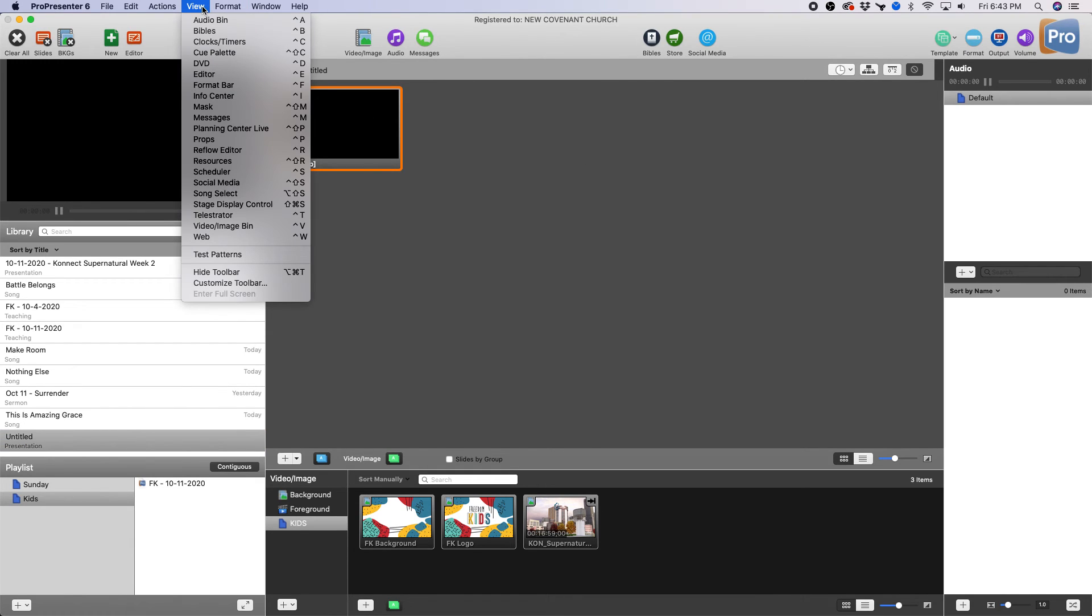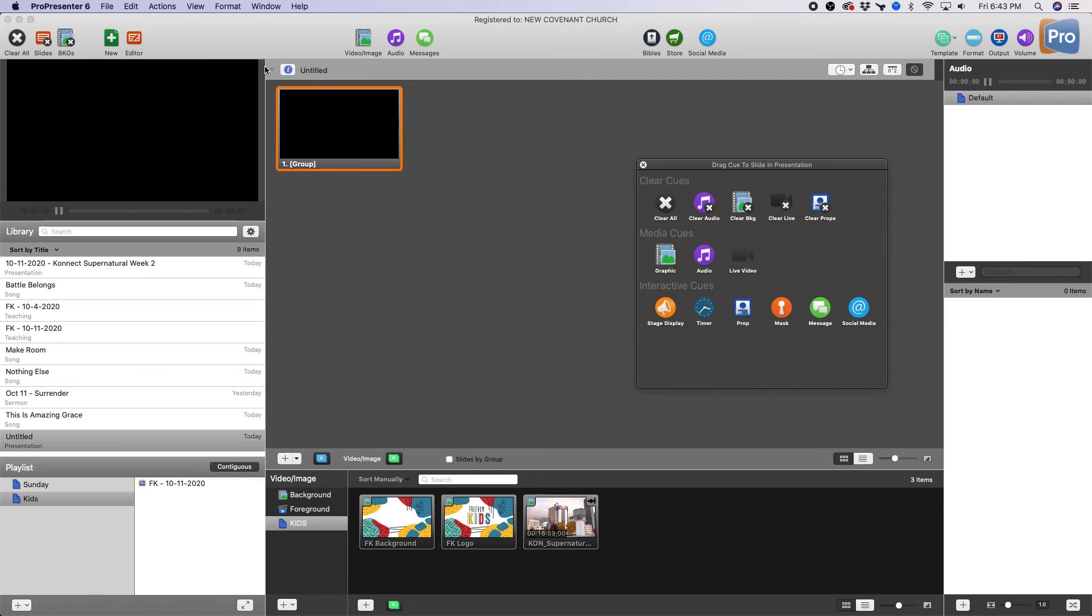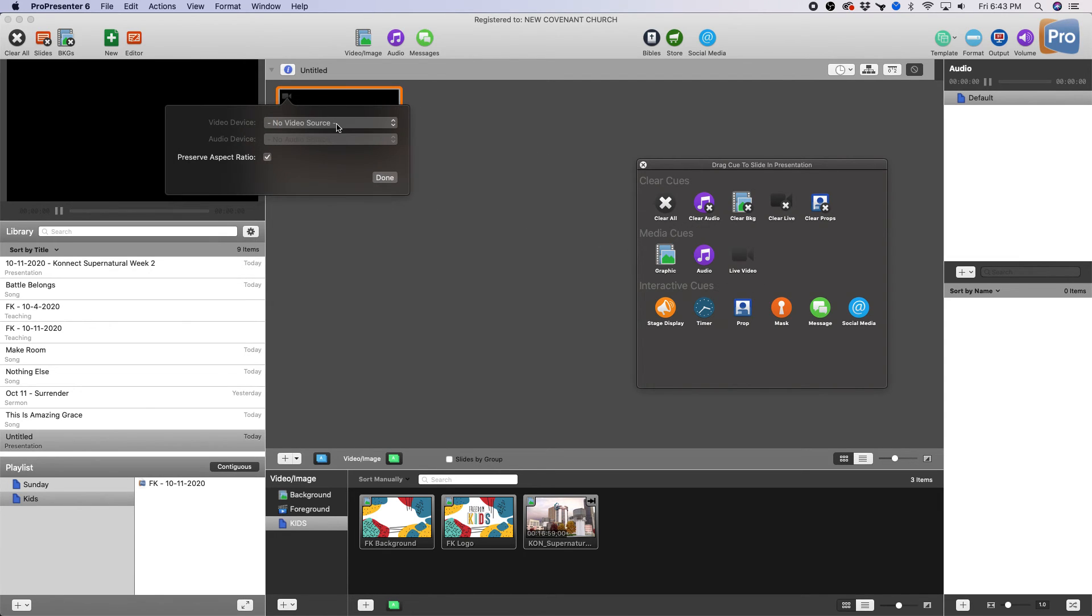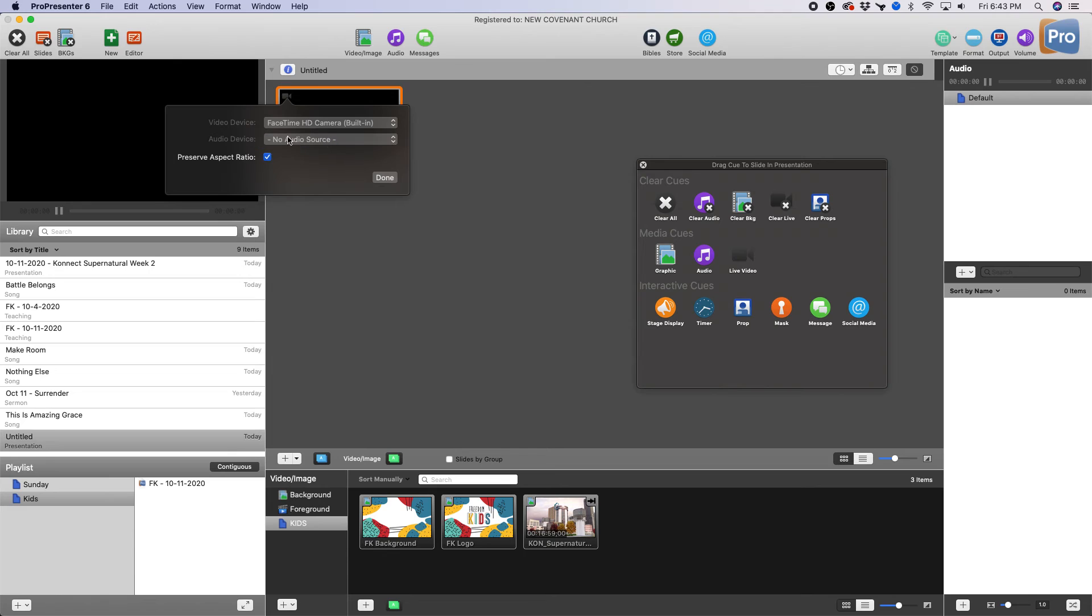Then we're gonna go to View, Cue Palette, and here's your live video module right there. We're gonna drop that in. My video source - I'm just gonna use my FaceTime camera since I don't have another camera hooked up. So go ahead and click that. Do not use an audio source right there, I'll show you one in a second. Click done.